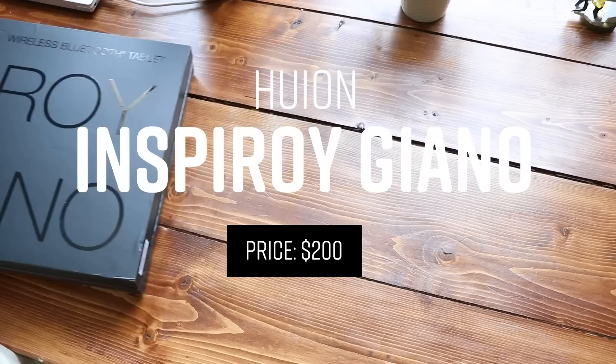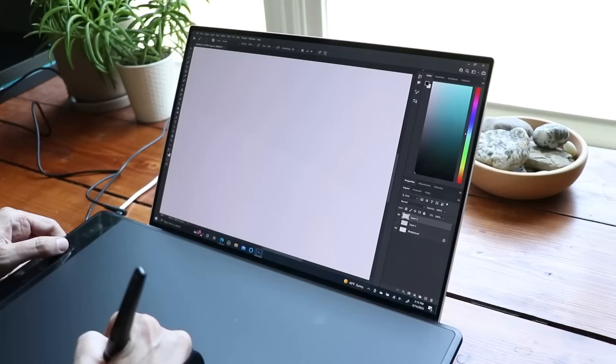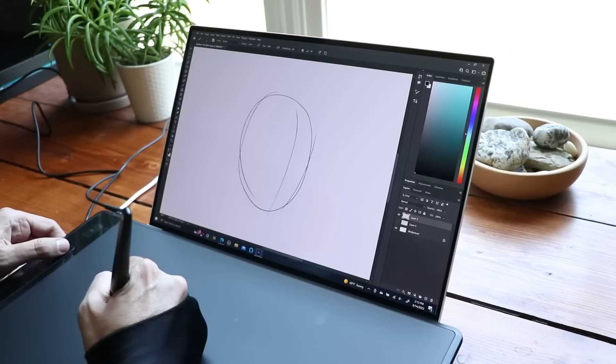So let's start with number 13. This is the Huion Inspiro Giano. This is a traditional drawing tablet that you plug in via the USB-C port to your Mac or your PC. There's no screen here, so as you draw on the tablet, you're going to see on your laptop screen or your computer monitor the line that you're drawing as you draw it. And overall, the line quality here is really good.